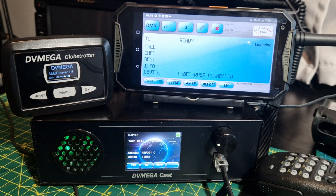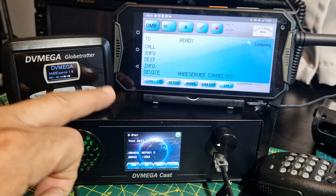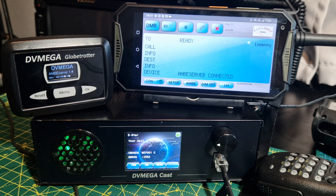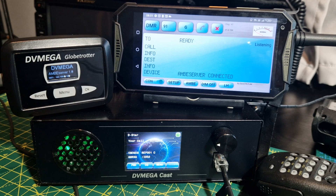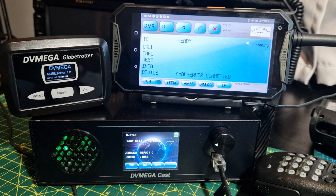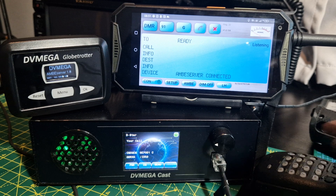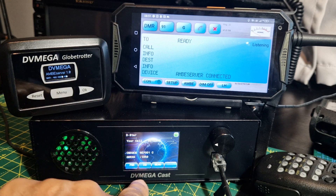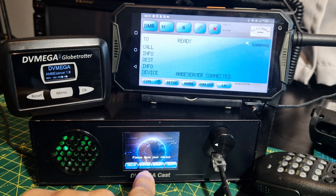The cool thing is the DV Mega Cast also does that. In the DV Mega Cast you get the Pi-Star system and the Blue DV system. Also, the DV Mega Cast will act as a hotspot once you've added an RF board into it, so you can take your radio, walk around the house, and talk via this unit just as you would with a normal hotspot.